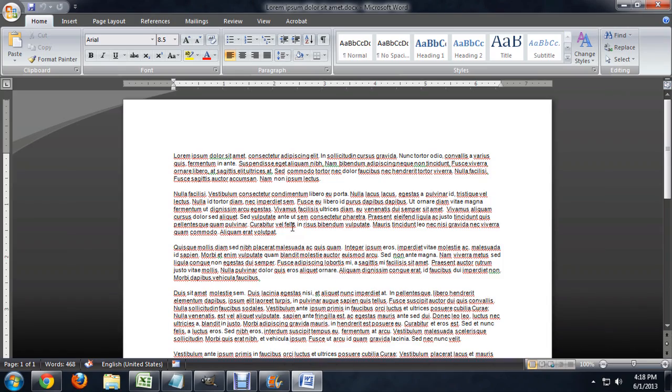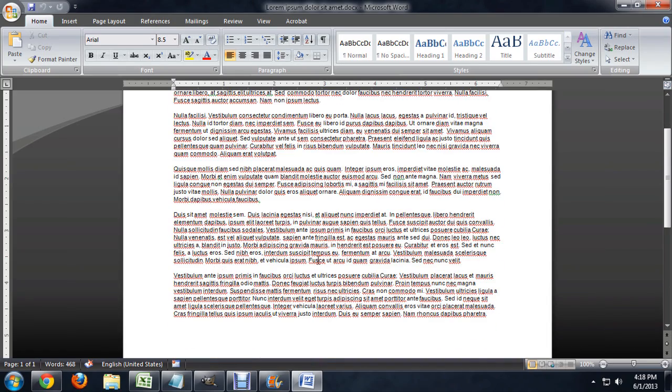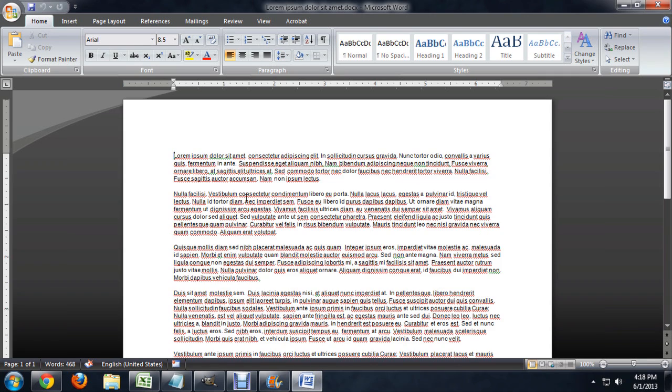So, I've got Word open and I've sort of filled in these paragraphs with some placeholder random text.